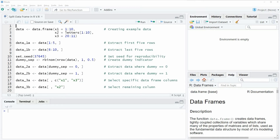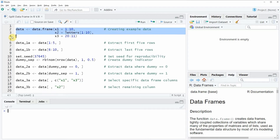Hi, this is Joachim for statisticsglobe.com, and in this video I will explain how to split a data frame in the R programming language. I'm going to show you several examples, and all of these examples are based on the data frame that we can create with lines 2 to 4 of the code.